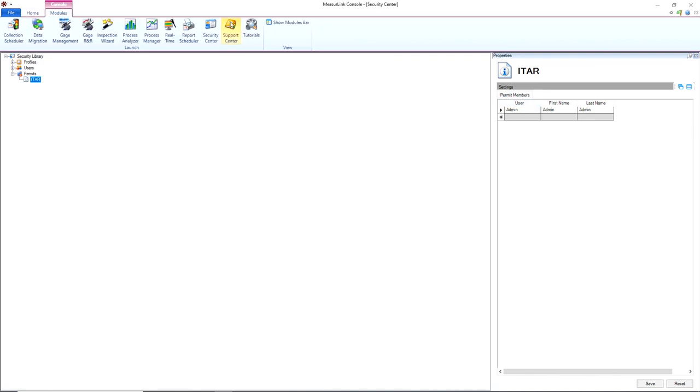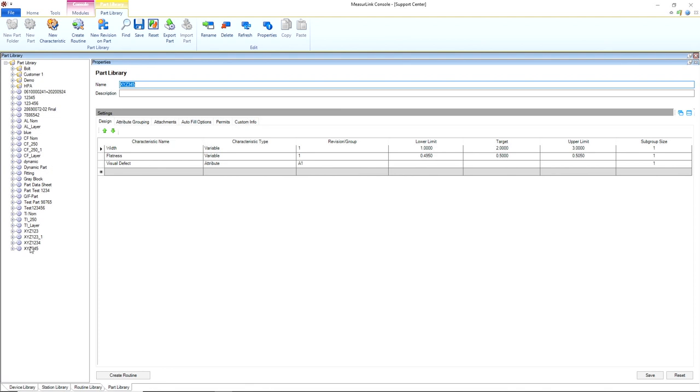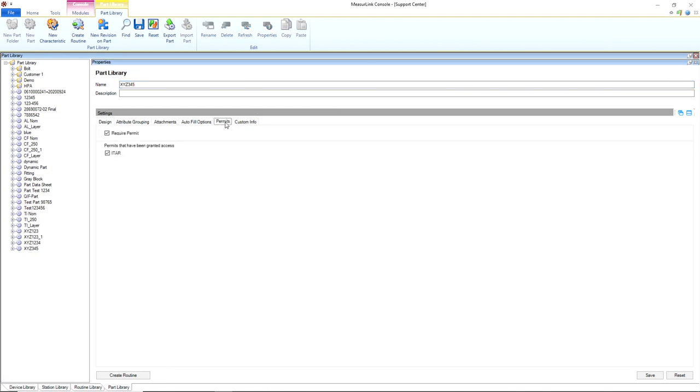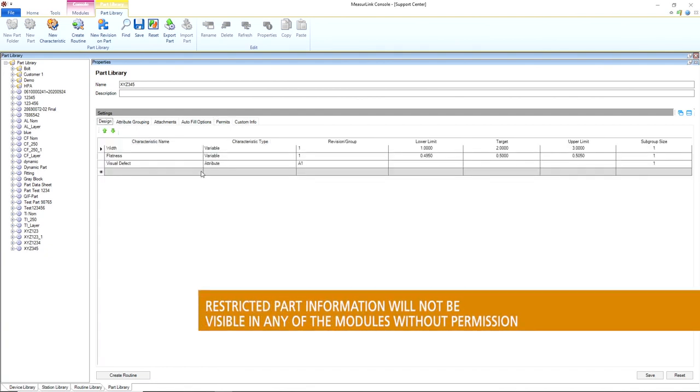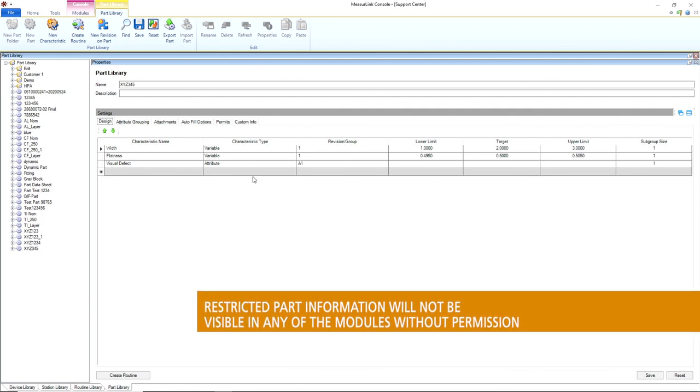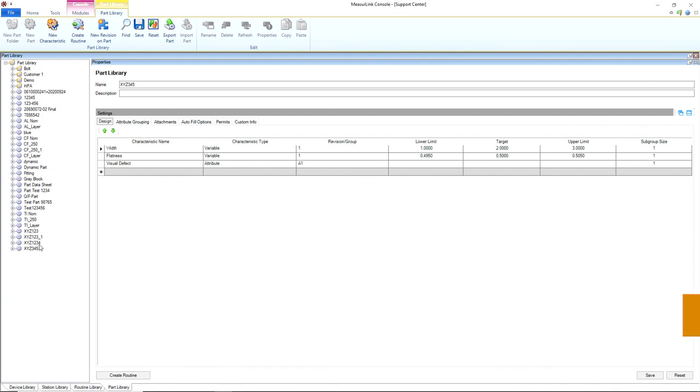Go to your part library, and we have this new permits tab that you can require a permit for it. Anyone who's not the user who has that permission won't be able to see any of the information inside of the part library for that part that has that restricted access.